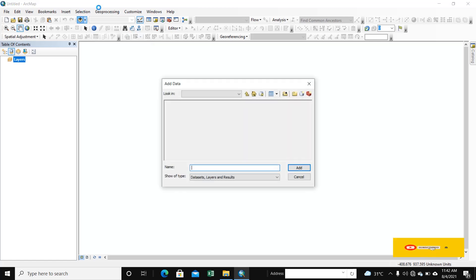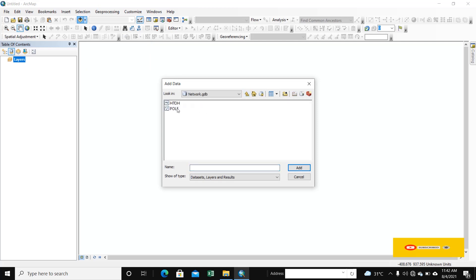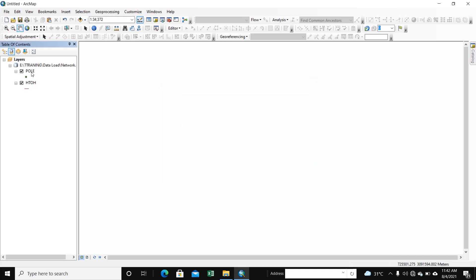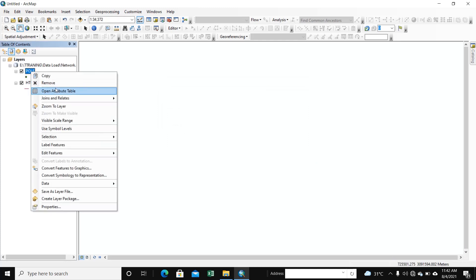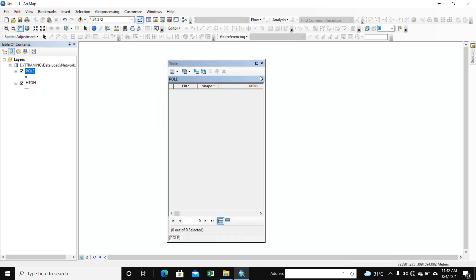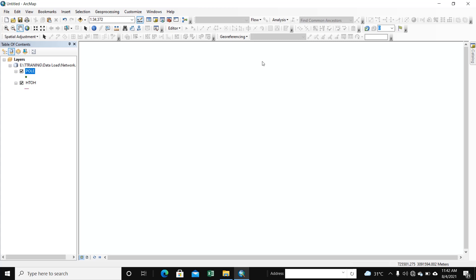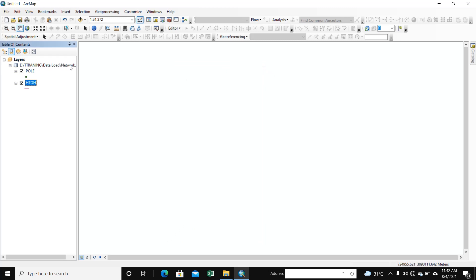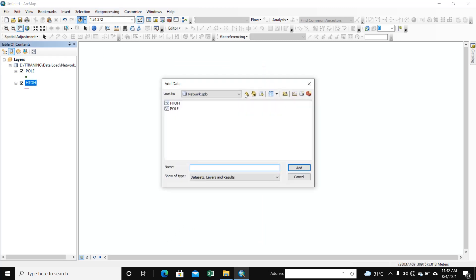First, we add data. Here is the GDB file. We see the GDB file — there is no data here. And here also there is no data. We open the save file.